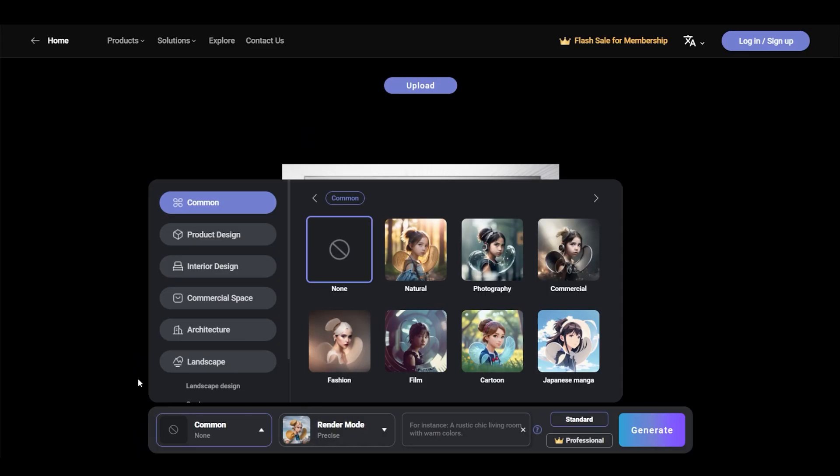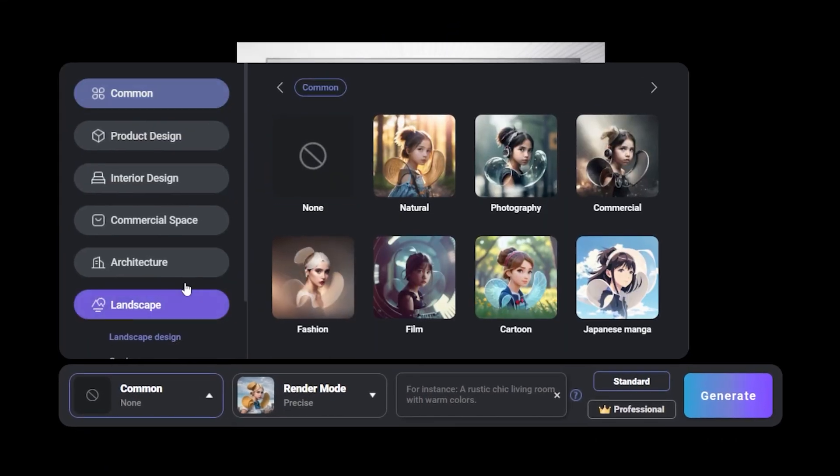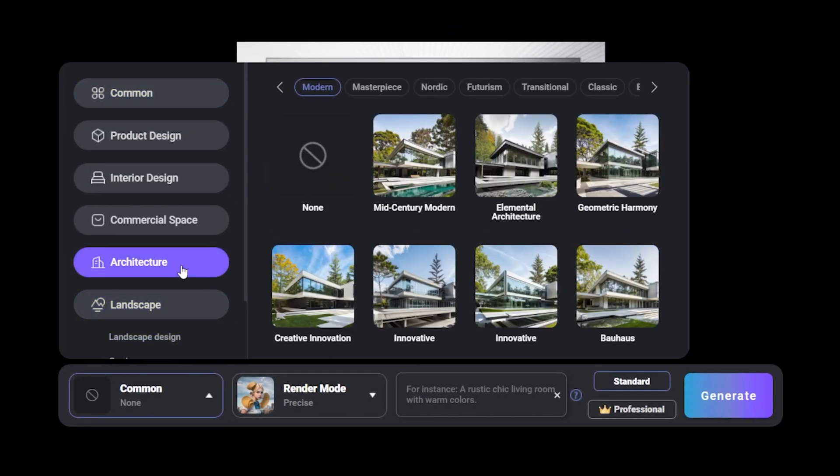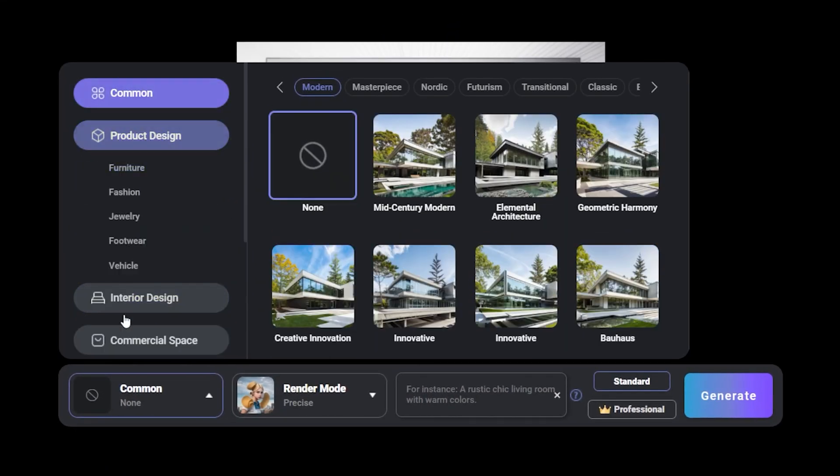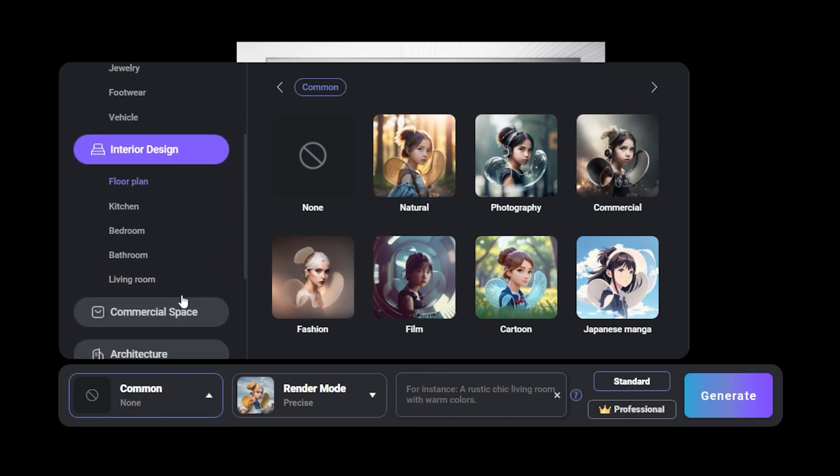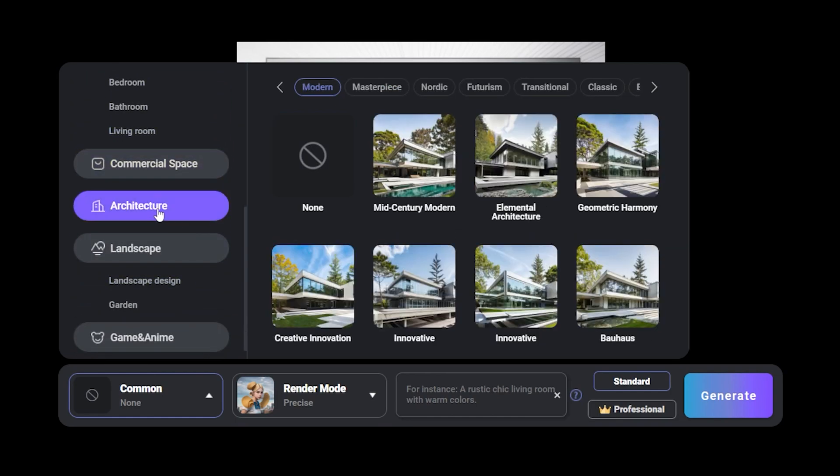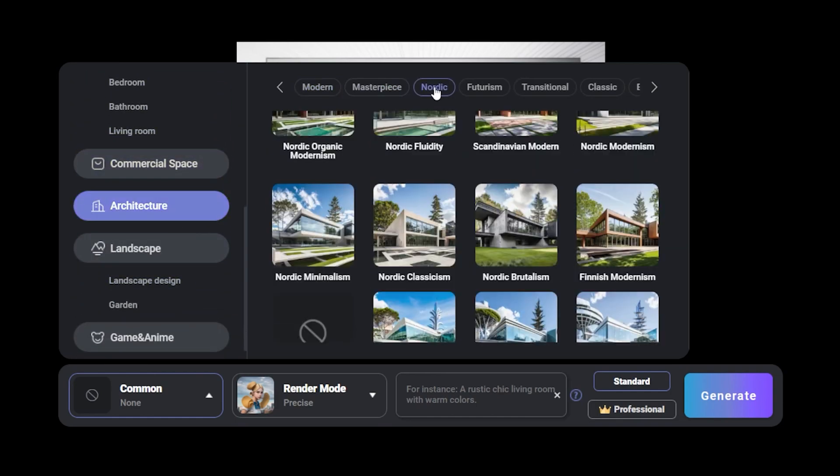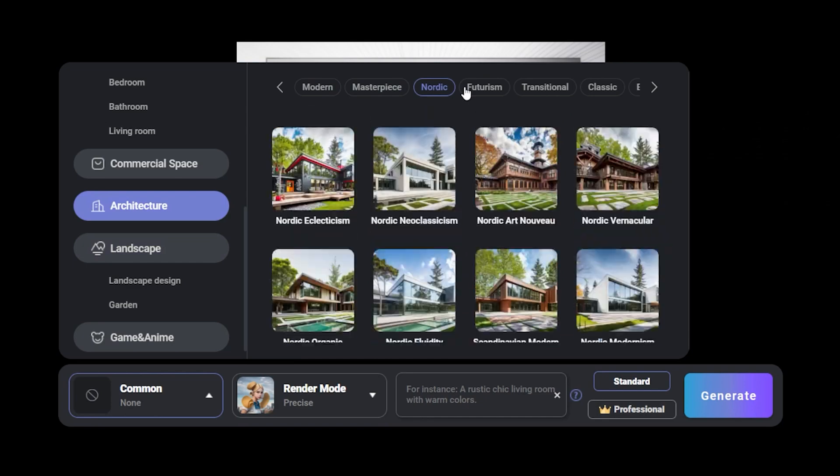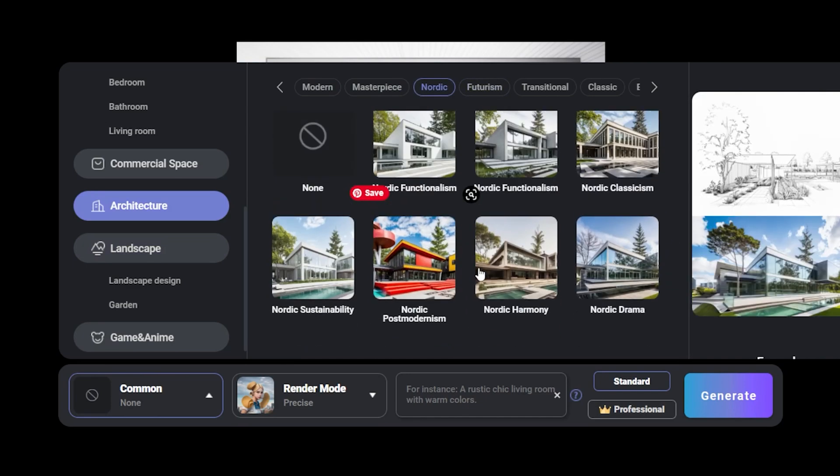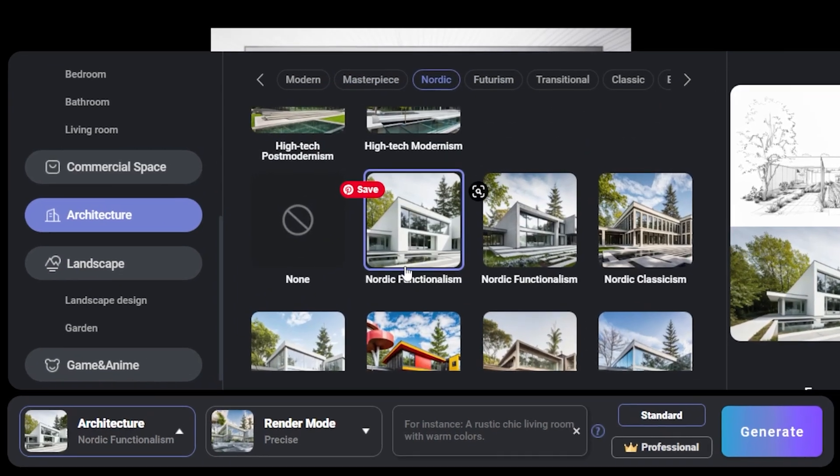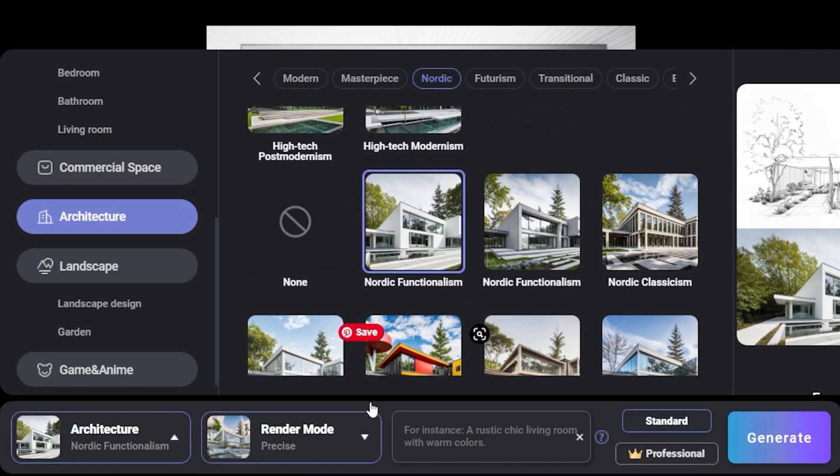What makes Prom AI more powerful than other AI tools is that it's designed specifically for architectural application. So as you can see in this category, there are many different kinds of categories to choose from, but there's an architecture tab and there's so many different styles to choose from. Let's choose Nordic functionalism for our purpose.